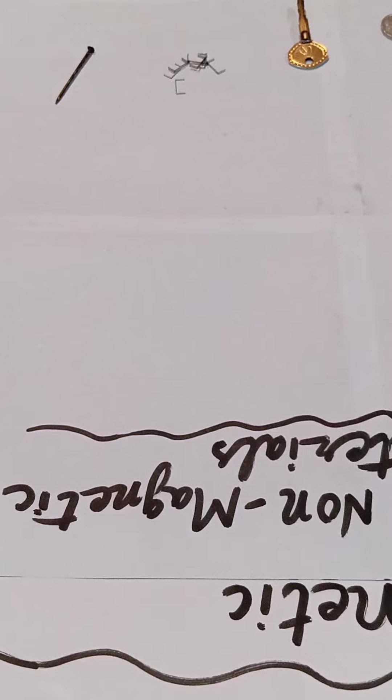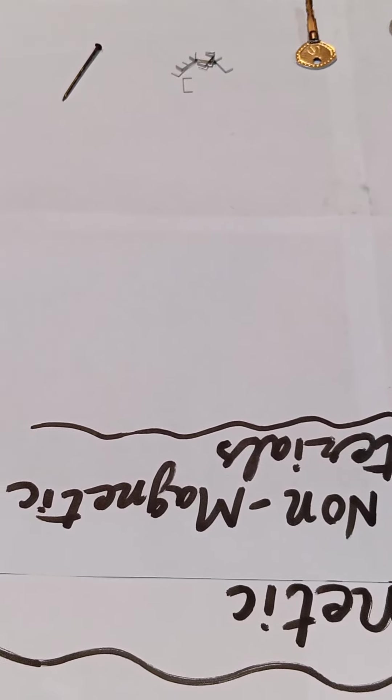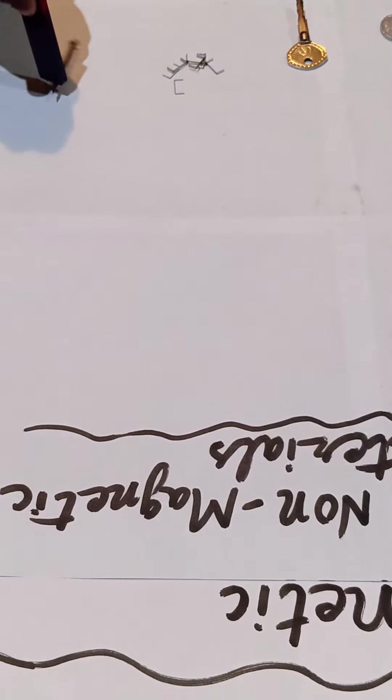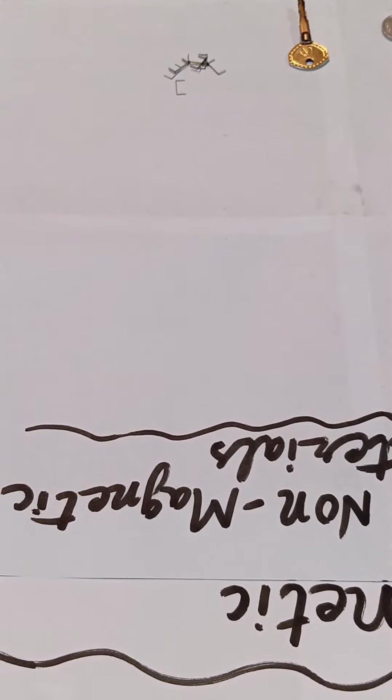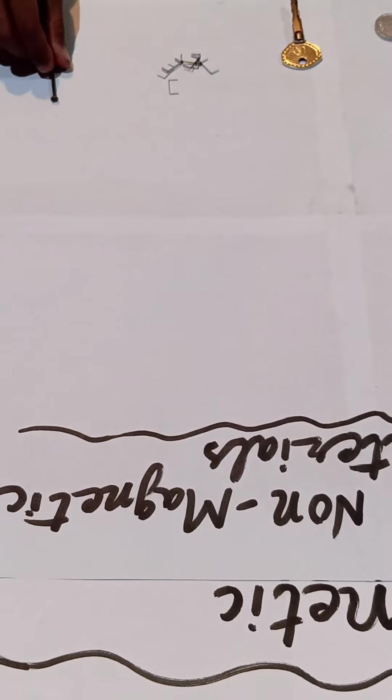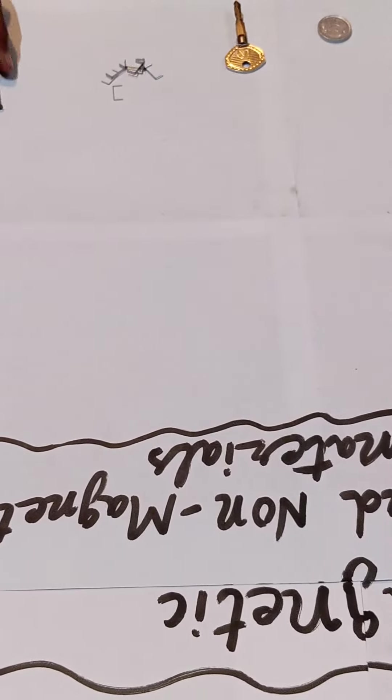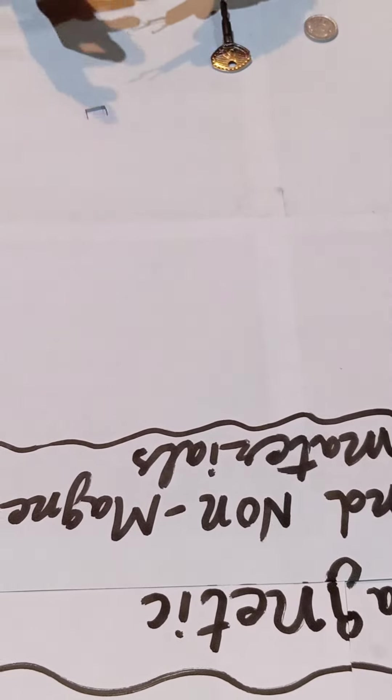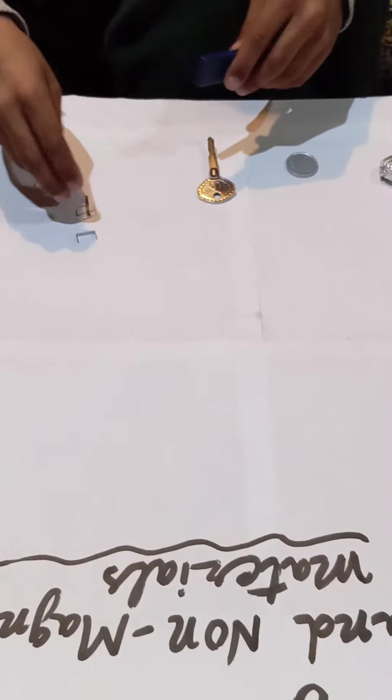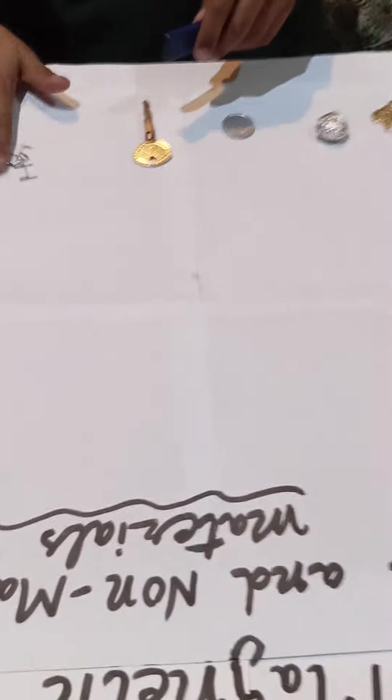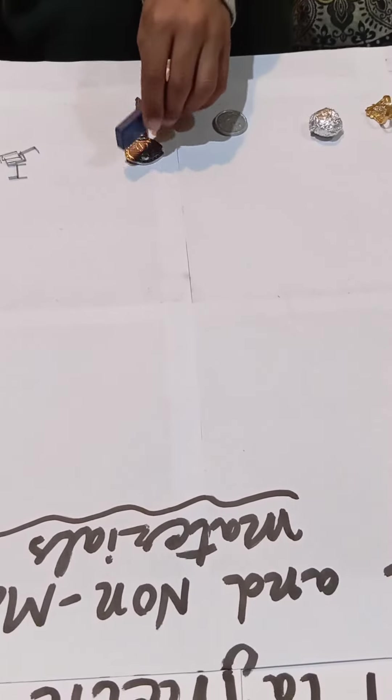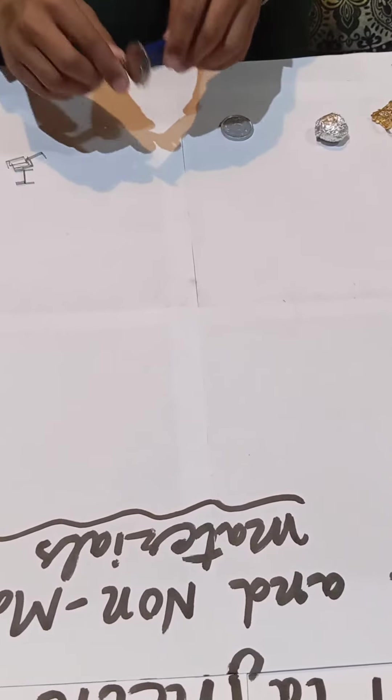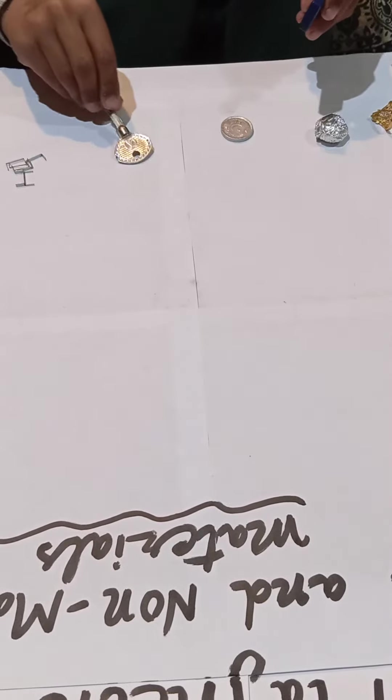The first one is an iron nail. It sticks with the magnet, so it is magnetic in nature. The second one is stapler pins. They also stick with the magnet, so these are also magnetic in nature. The third one is a key made of steel. It also sticks with the magnet, so it is also magnetic.